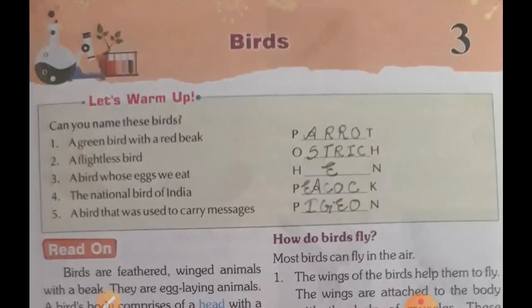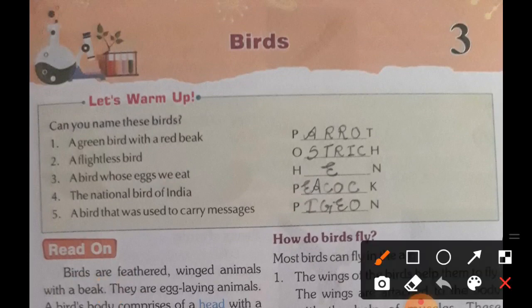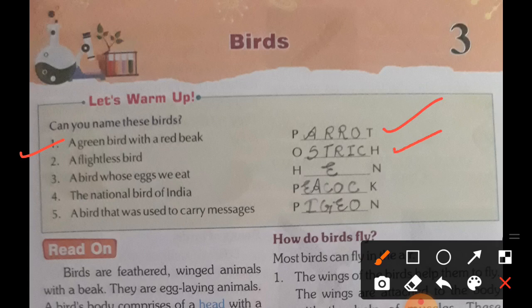First of all, here are some clues for the warm-up exercise. You have to read and identify these birds. First, a green bird with a red beak — Parrot. Second, a flightless bird — Ostrich. Third, a bird whose egg we eat — Hen. Fourth, the national bird of India — Peacock. And fifth, a bird that was used to carry messages — Pigeon.